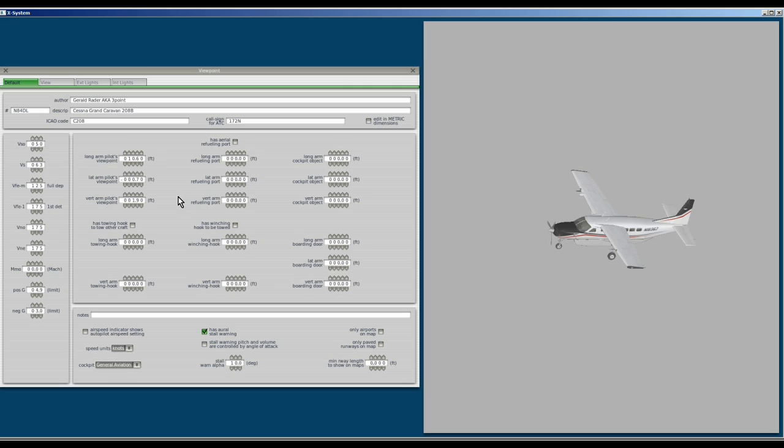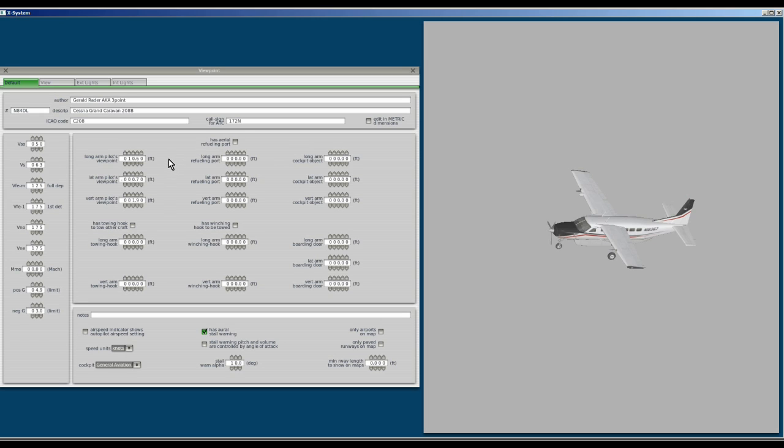Now one thing that's really important to know. These numbers are specific for this airplane. This is the Cessna 208B. The airplane you might be working on will have totally different numbers. These numbers are in reference to a reference point on the airplane. They are in feet from a reference point.